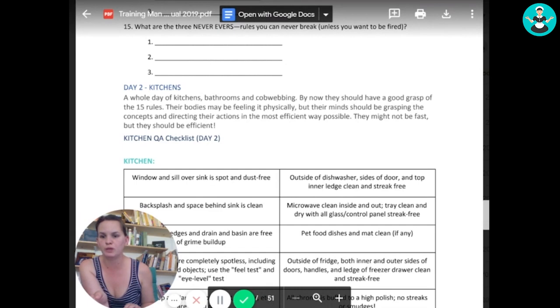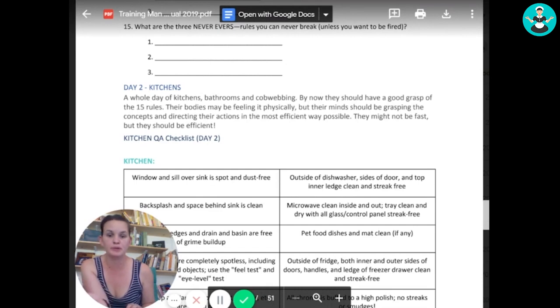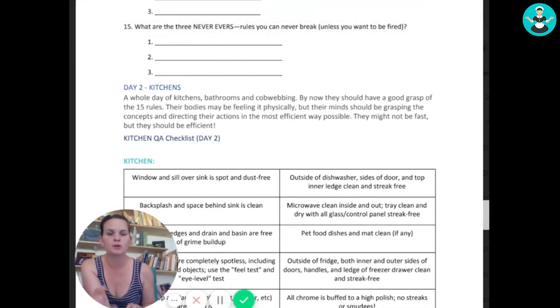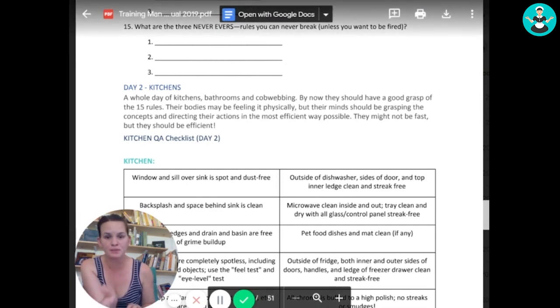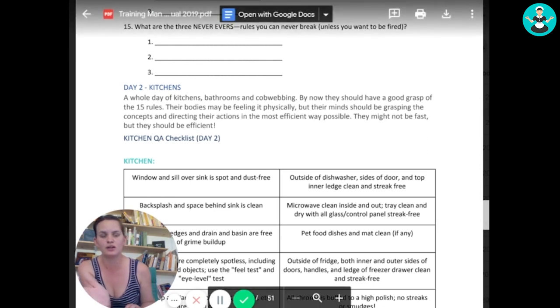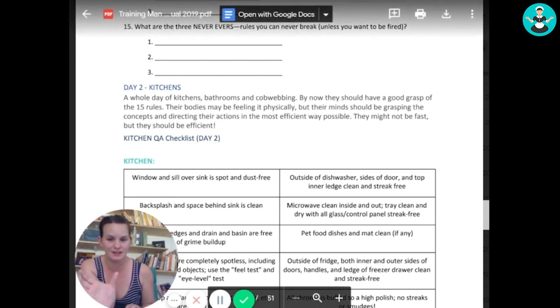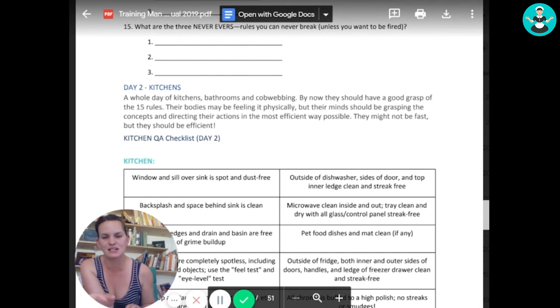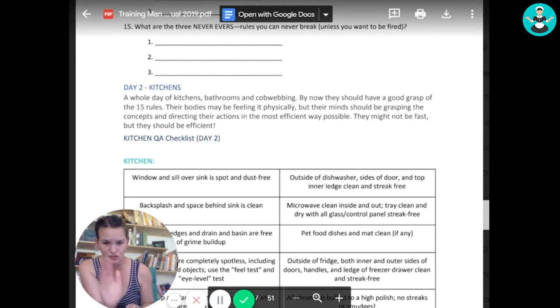Day two, we put them into kitchens. Cause kitchens require the most efficiency and speed and quality. So day two, throw them into kitchens.